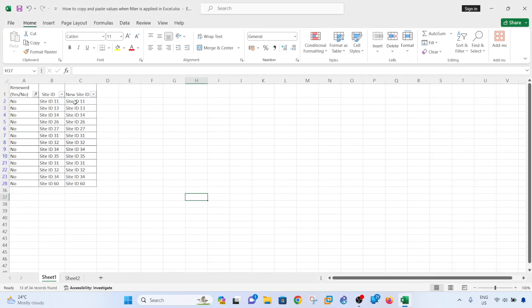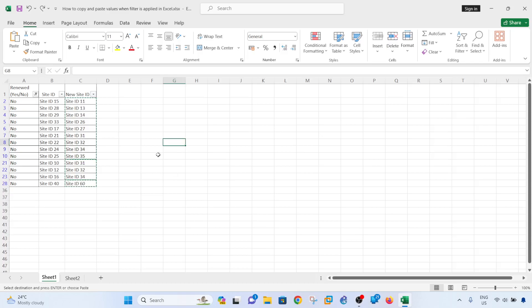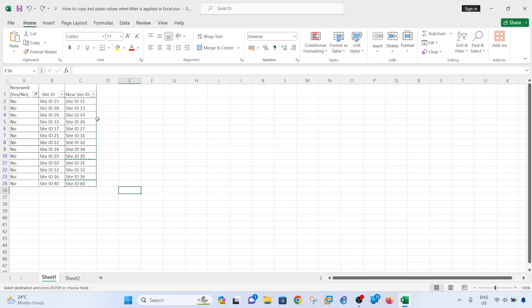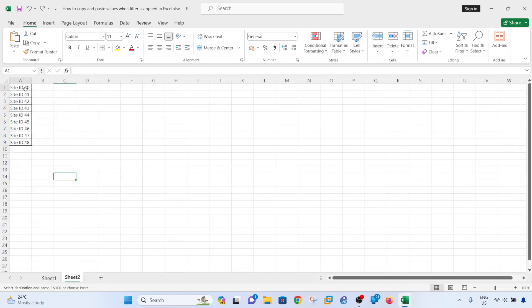I'm going to Ctrl+Z. So what if you have a scenario where the values that you have is not in the same table? You have values, let me count this, you have 13. Make this, say, 61.